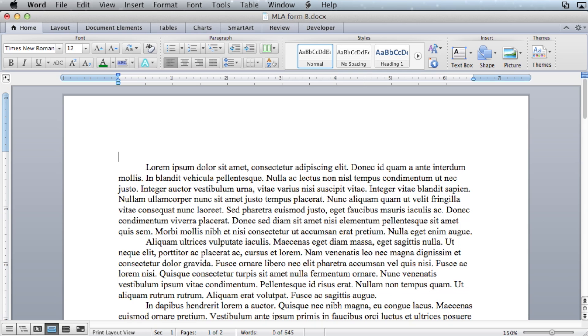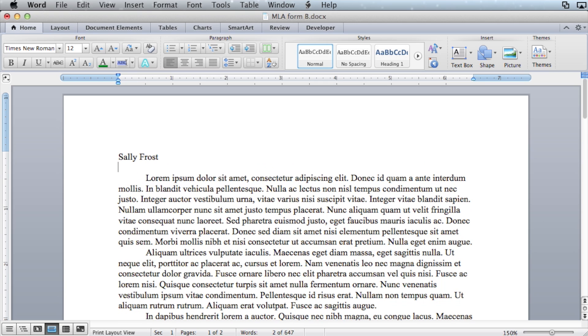For the title information, start with your name. I'm going to use just a random name, Sally Frost. Hit enter one time. Enter the instructor's name.